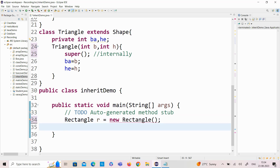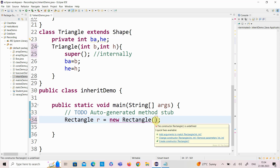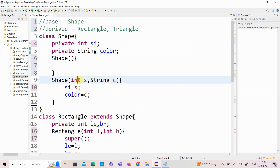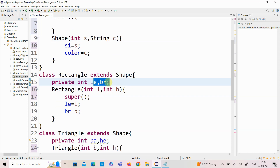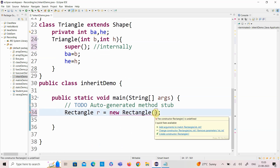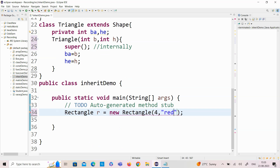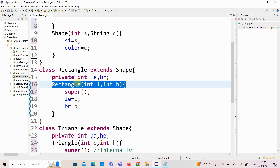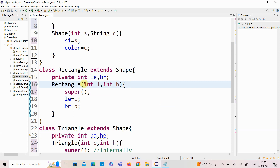I create a Rectangle object inside main. When I create a Rectangle class object, I need to initialize the side, color, and also the length and breadth. The color and side are available in the base class and initialized through the base class constructor; length and breadth are available in the derived class. But when I create the object and pass all four pieces of information, I don't have a four-argument constructor, so it will get an error.